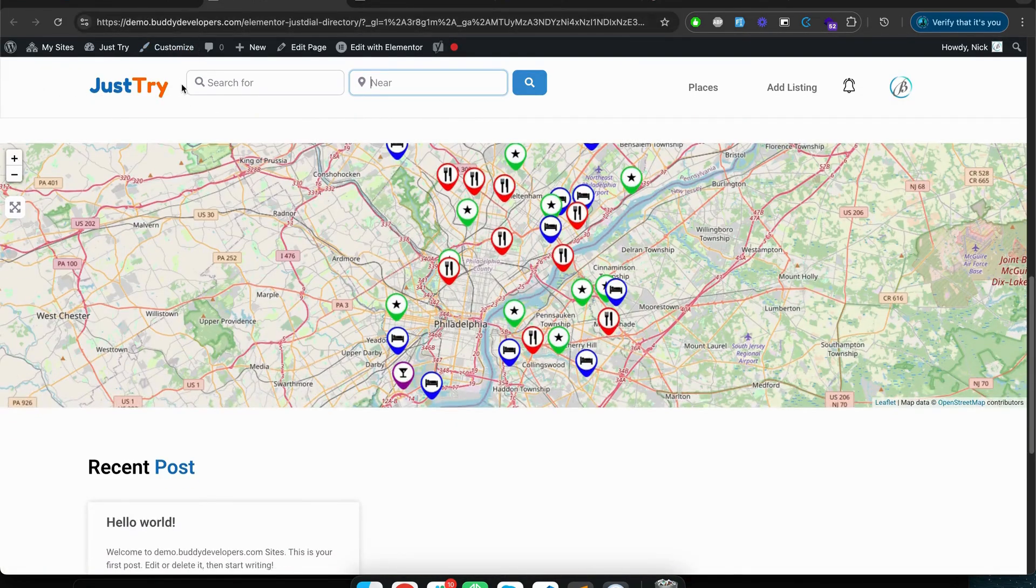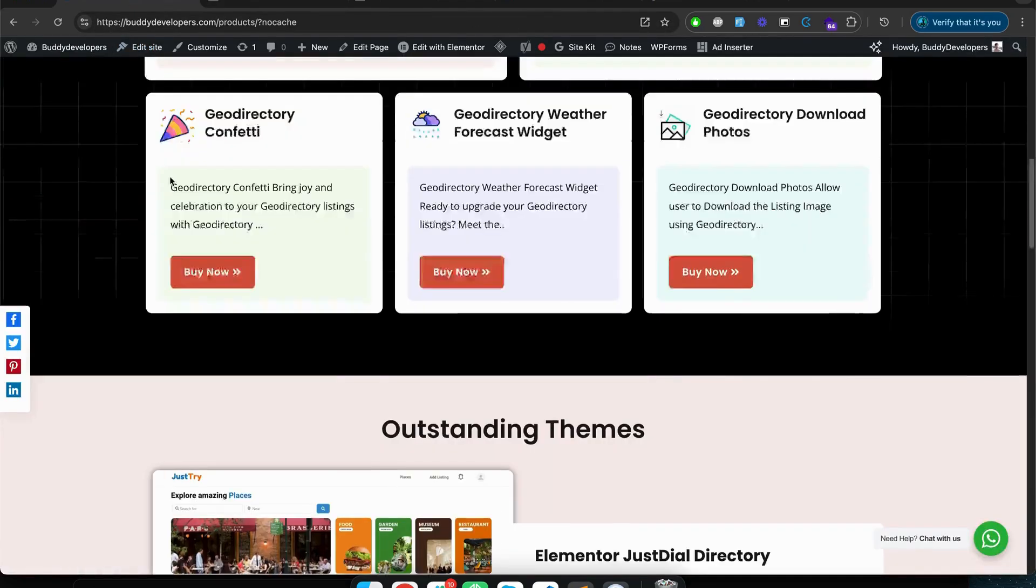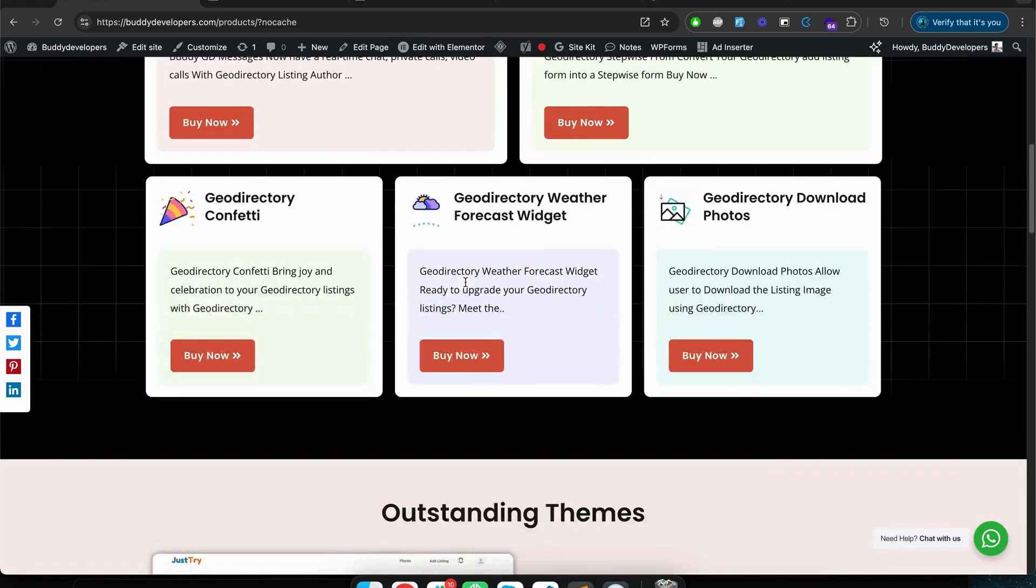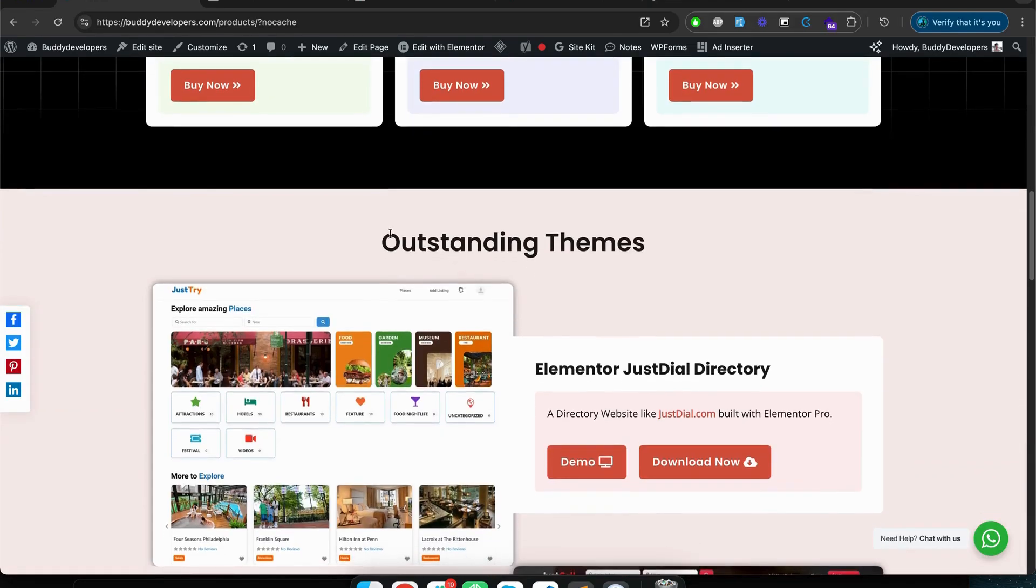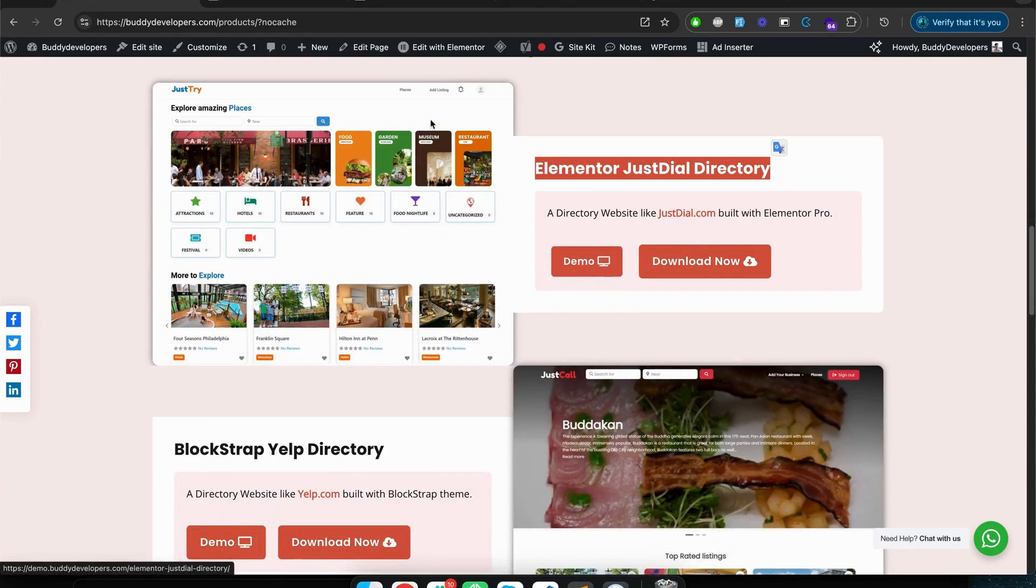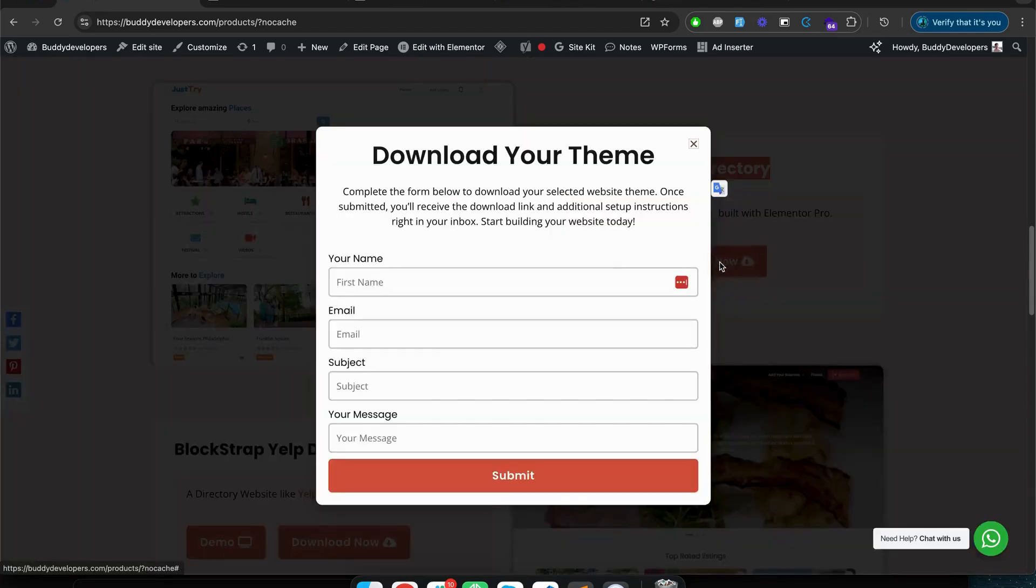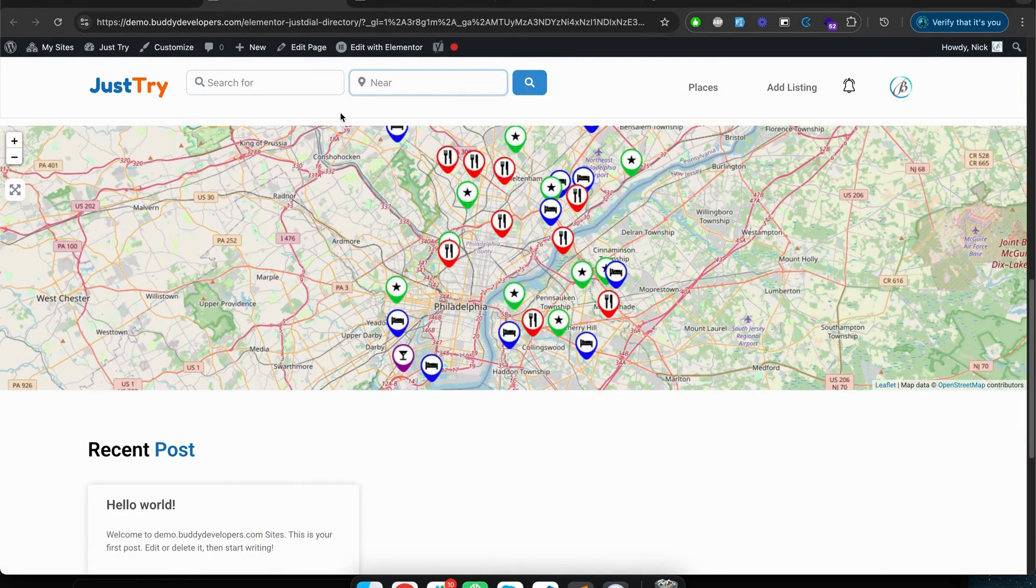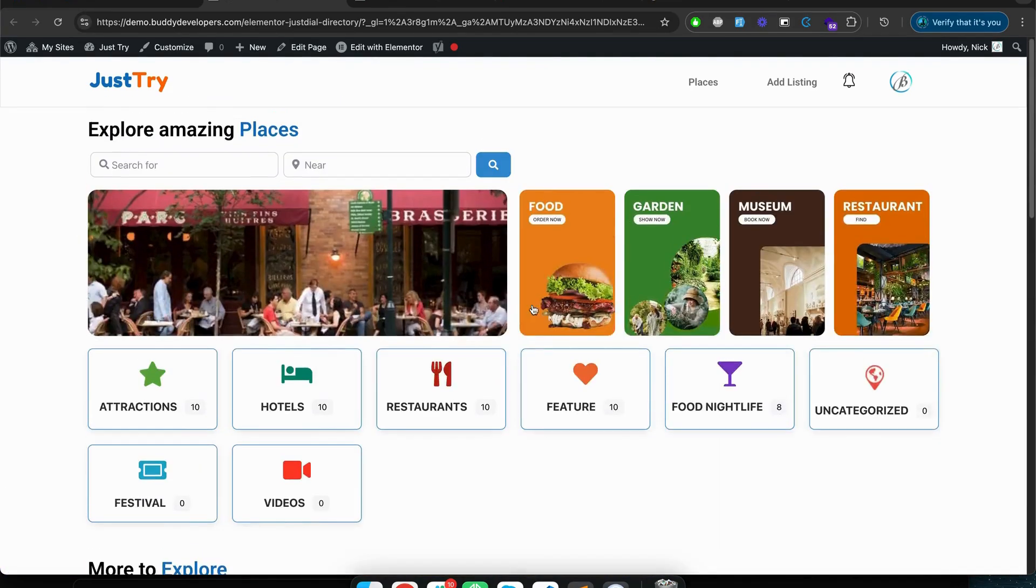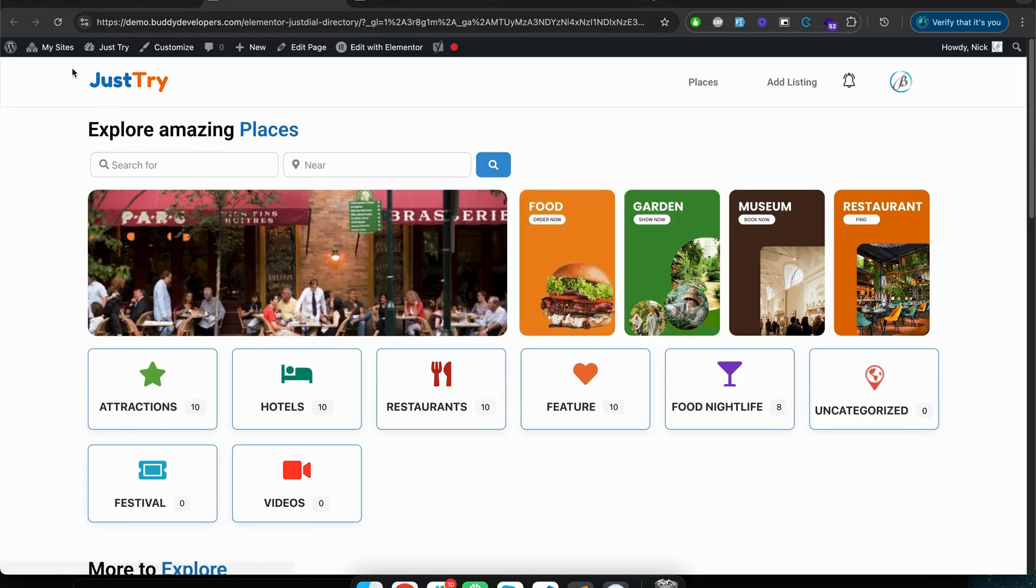How you can do this? We have made it very easy. If you go to buddydevelopers.com and you go to product section here, if you scroll you will find some themes and here we have listed it - Elementor JustDial directory. You can check this demo, you will be landed to this page. If you want to try it, if you want to download this demo, then you can just click on the download button, fill up this form and our team will contact you.